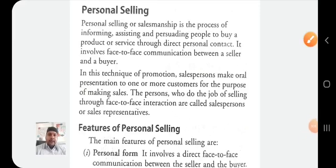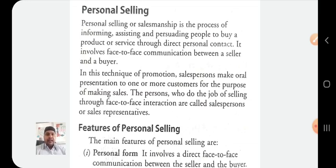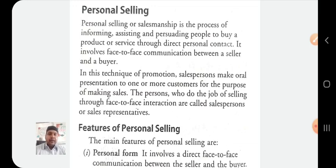Good morning students. In the last videos of Class 12 Business Studies, we discussed the four elements of the marketing mix, that is the promotion mix. Before discussing the promotion mix, we already discussed the first three elements of the marketing mix — that is product mix, price mix, and place mix. And thereafter we moved to the discussion about promotion mix.